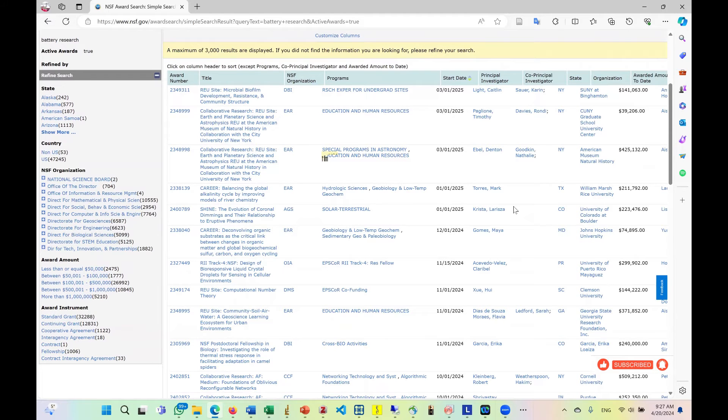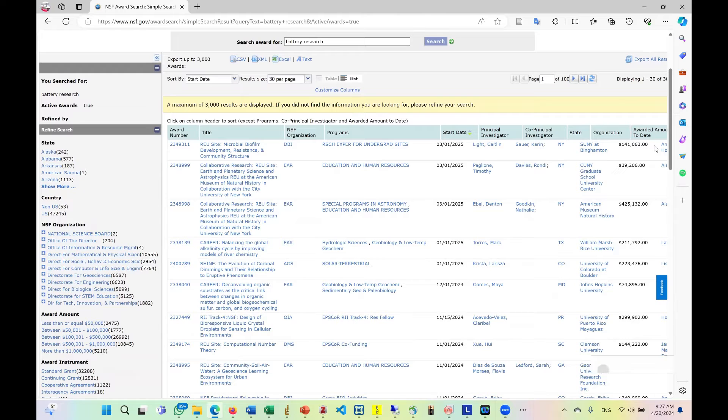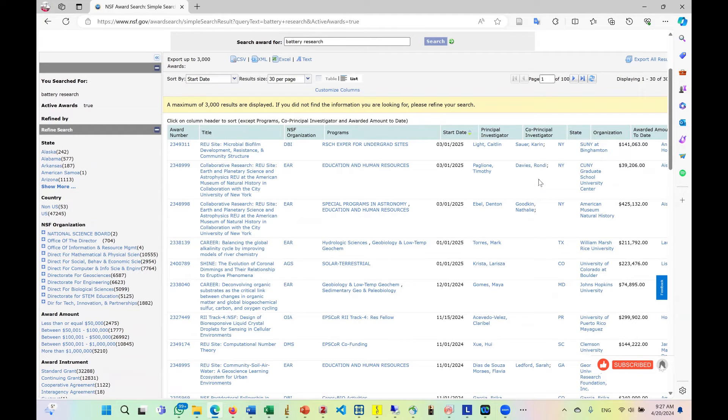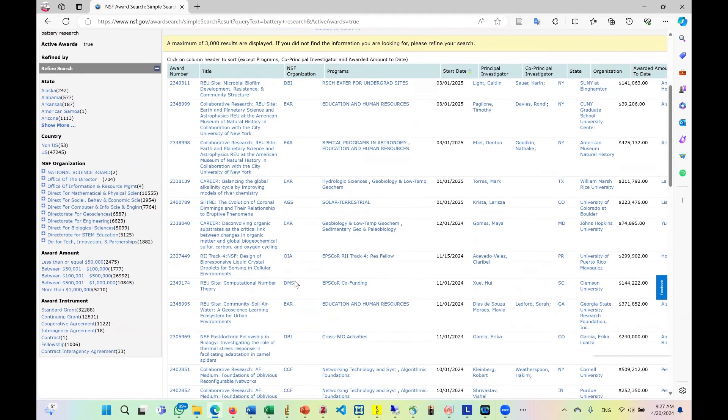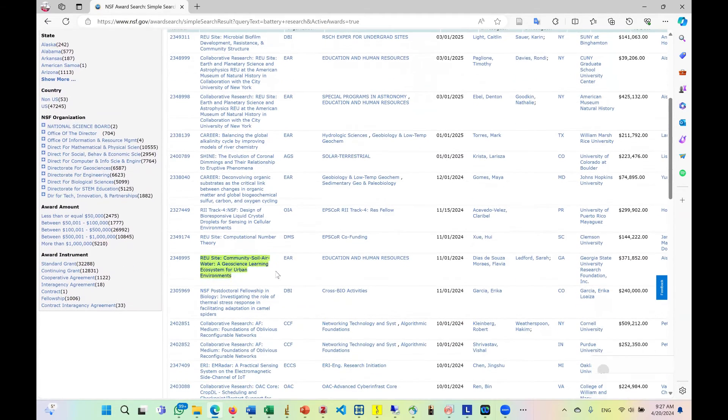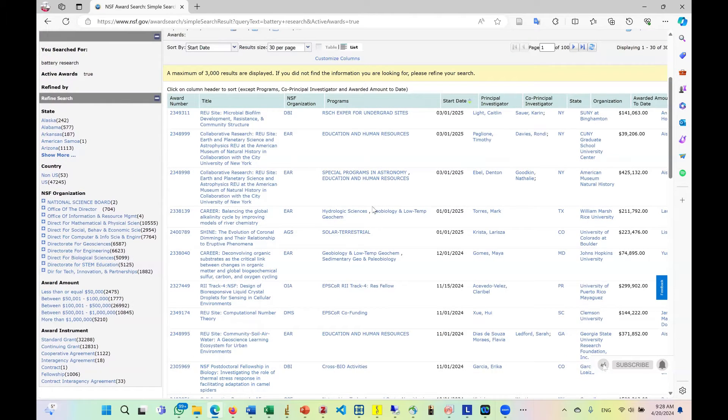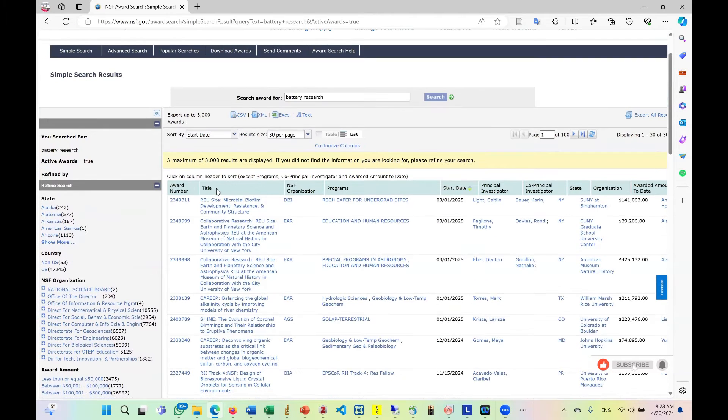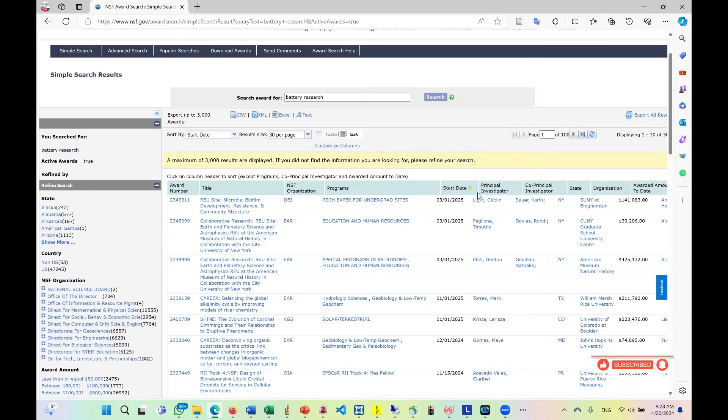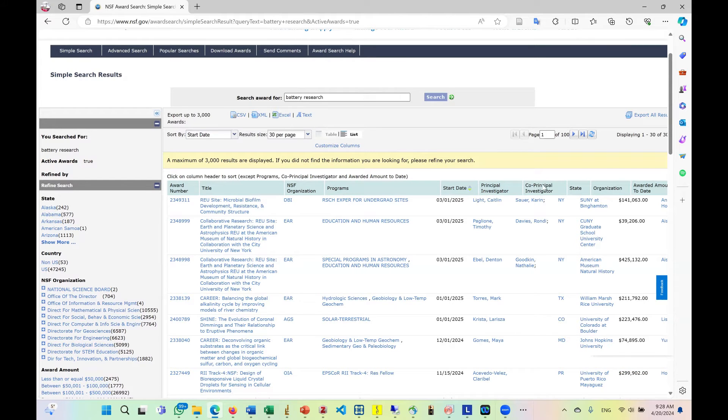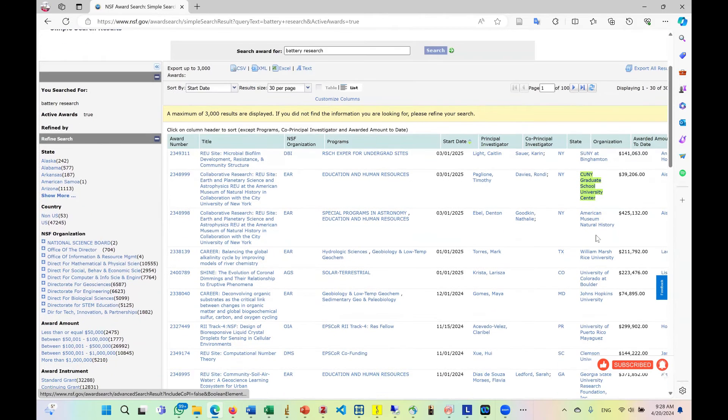So from then, that will give me a kind of hint about the university that I can apply to and also the professor I can mention in this type of research, basically battery research. So we have like the name, I think the title of the work. We have the title, the NSF organization, the program, start date. So we also have the state, the organization that is the name of the university mostly.